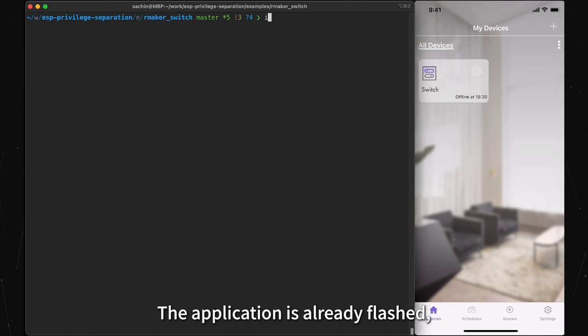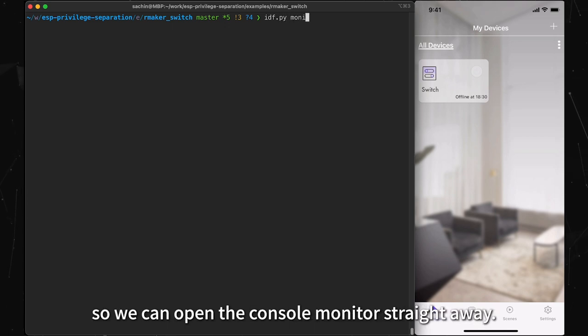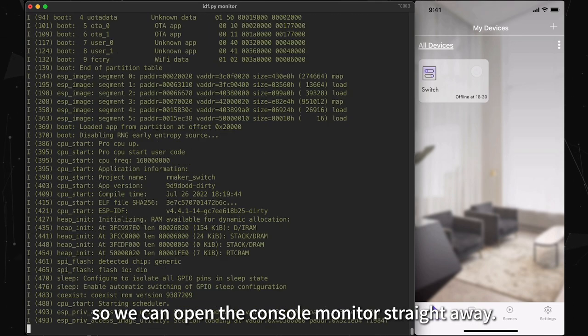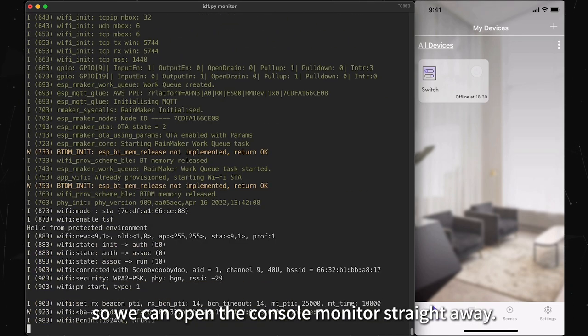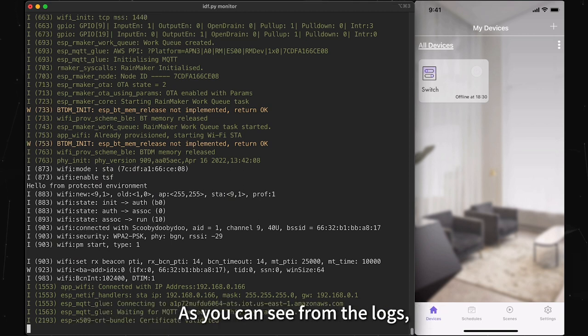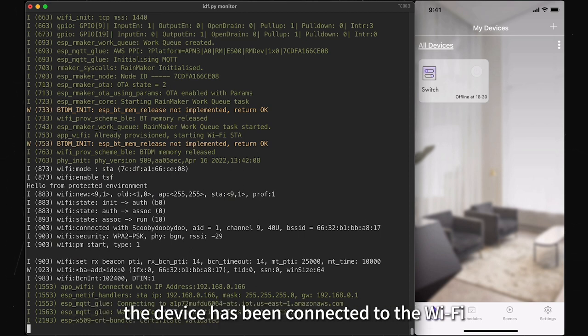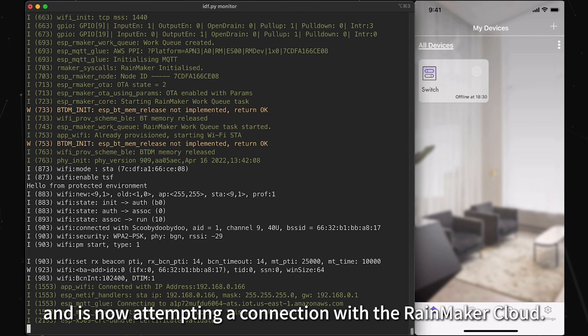The application is already flashed, so we can open the console monitor straight away. As you can see from the logs, the device has been connected to the Wi-Fi and is now attempting a connection with the Rainmaker cloud.